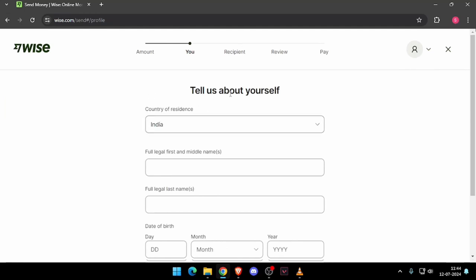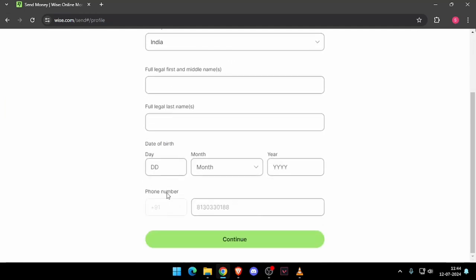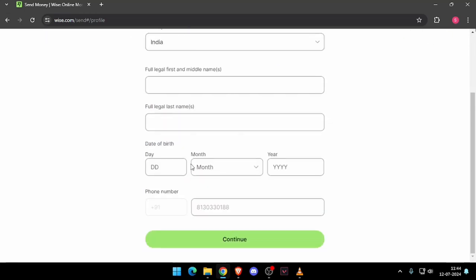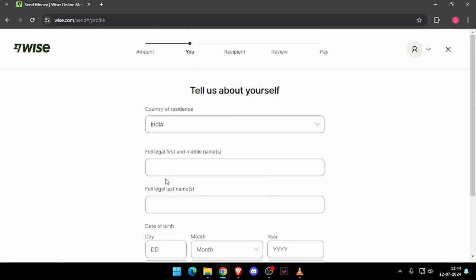Then you will be asked to enter all the details about yourself like phone number, date of birth, full legal name, and country of residence. Then you have to click on continue.